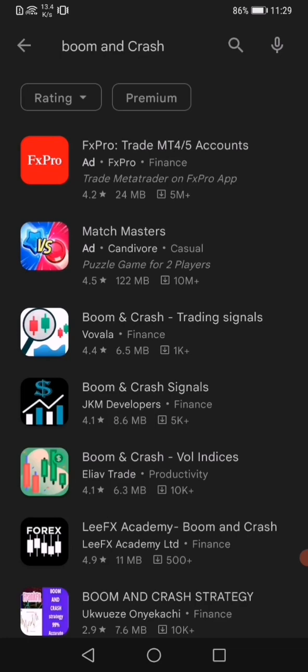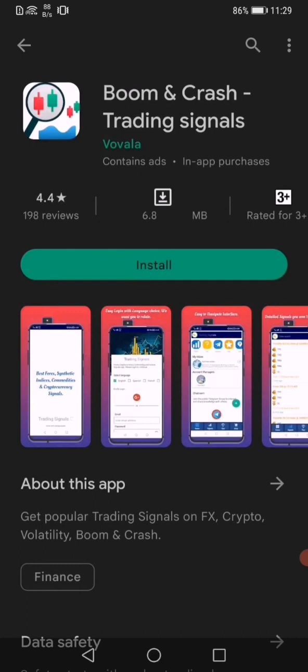The first one right here, just after the two ads, is the ultimate signals app. The name is boom and crash trading signals. The actual name is trading signals.